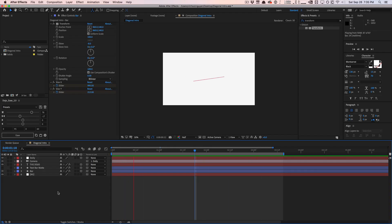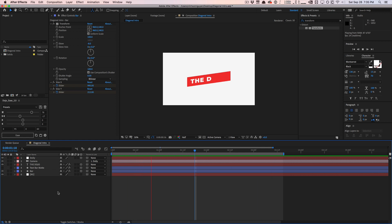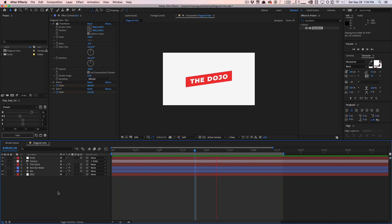Welcome to another video tutorial. Today's quick tutorial I'm going to show you guys how to create this edgy, fast, impact, diagonal looking intro for your animations, your YouTube videos and whatnot. This is pretty easy, pretty fast to create.